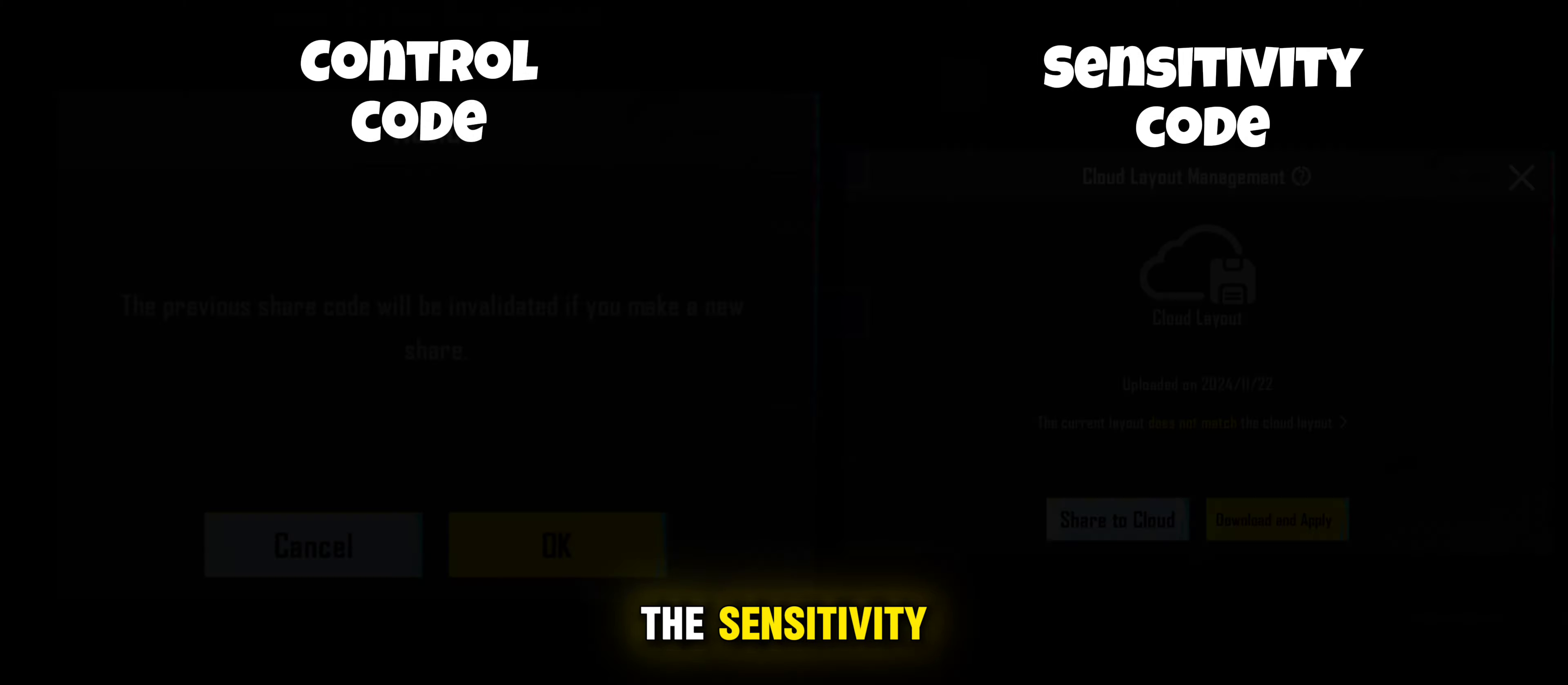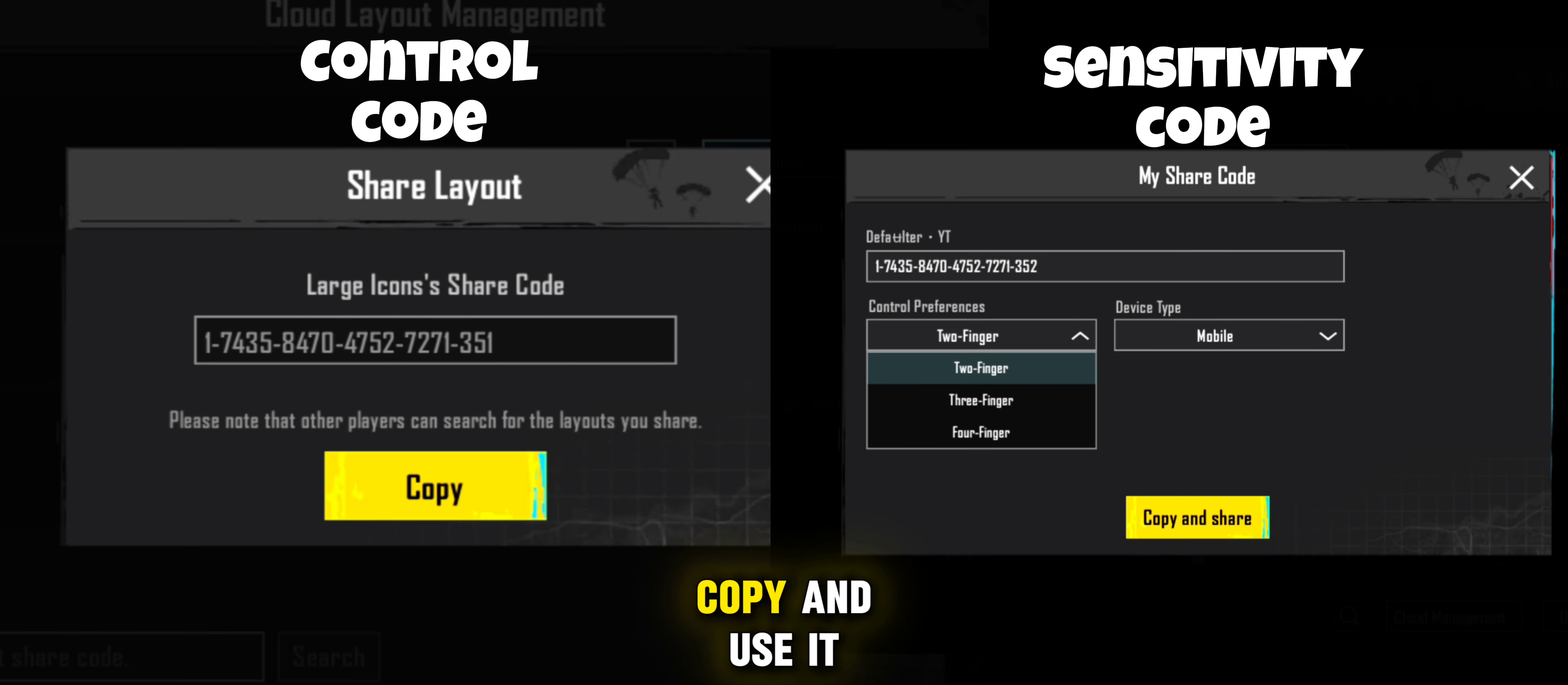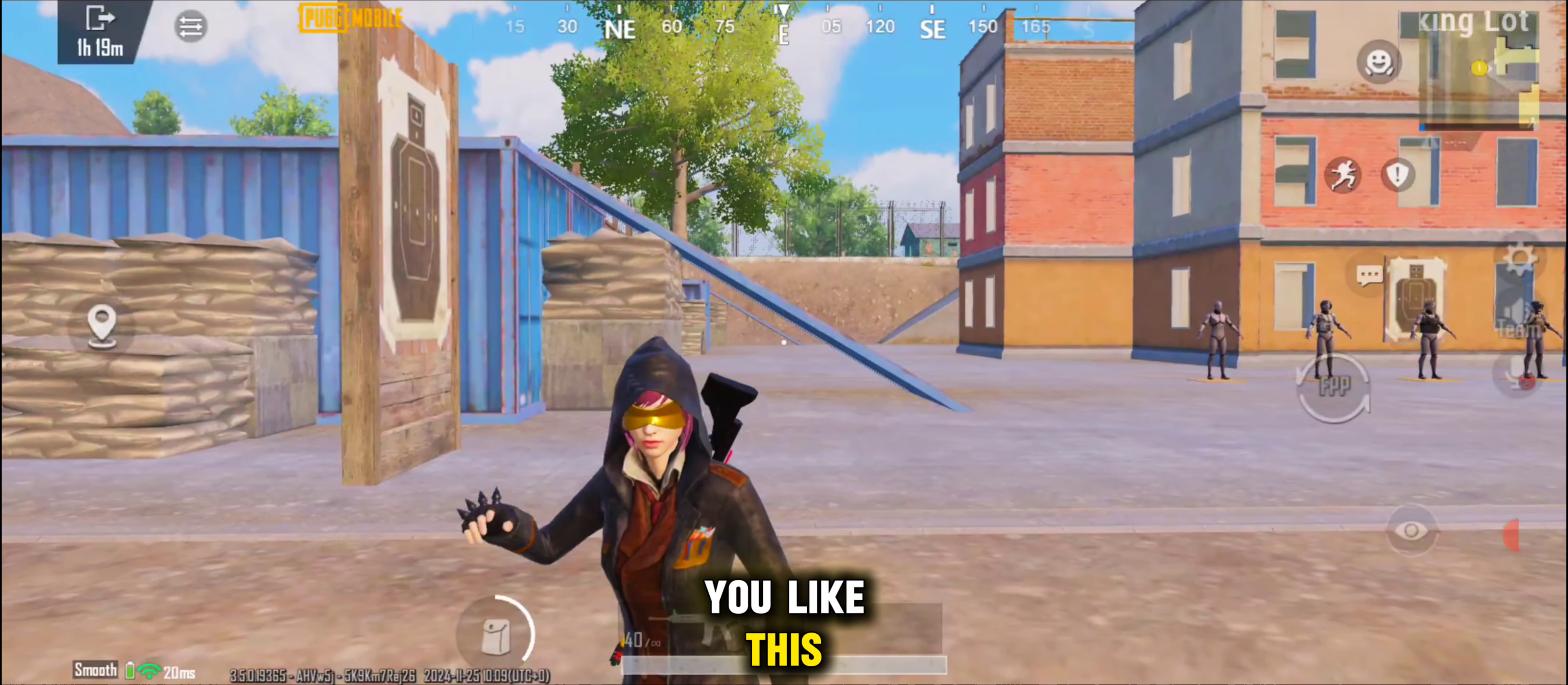I know you guys ask me a lot for code. So here is the sensitivity and control code. Copy and use it. I hope you like this video. Subscribe for more.